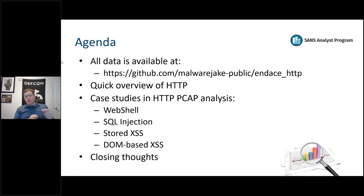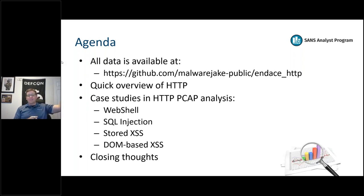We'll also look at web shell communications, which are super interesting. The really cool part about web shell communications is that not every command is successful, so even when we do have some commands in the web server logs, we may not have others.